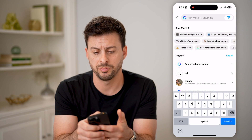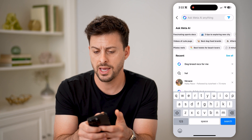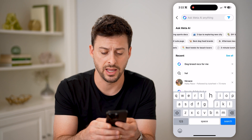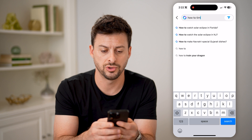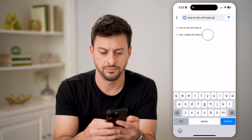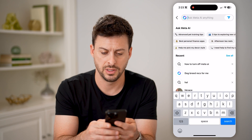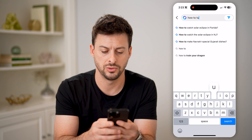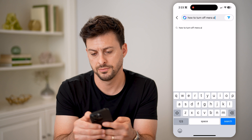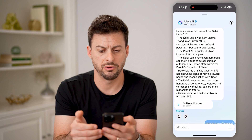Now, if we tap on the search bar, you can see 'Ask Meta AI anything.' And you might be wondering, how do I get rid of this? Let's just ask the Meta AI. Let me type in: How to turn off Meta AI, and hit the little arrow button.